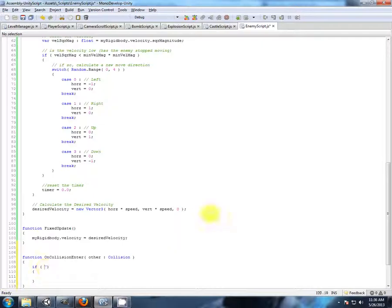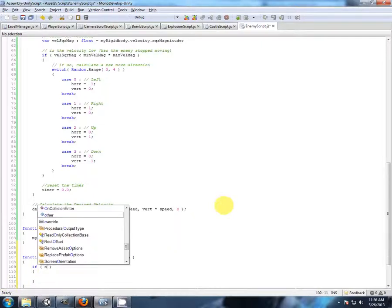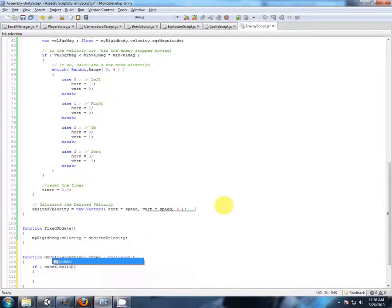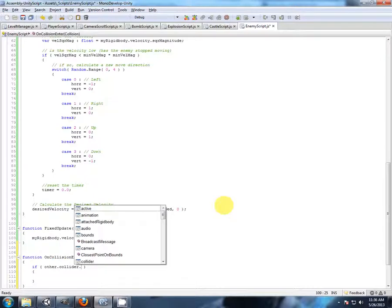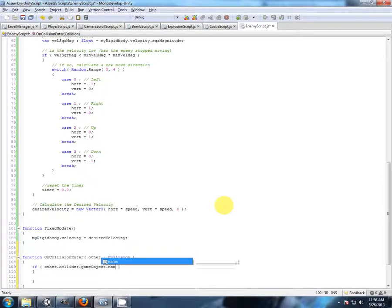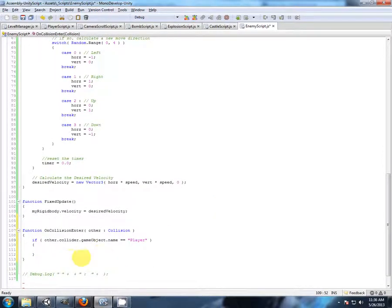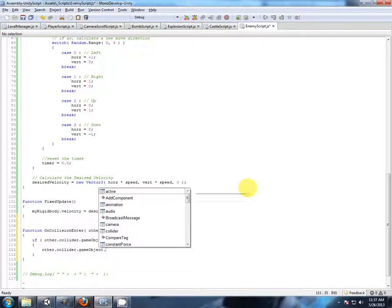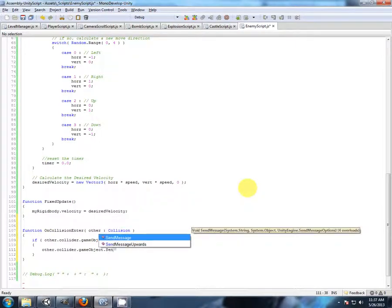Other collider, GameObject, and the name is equal to collider GameObject. Send message.